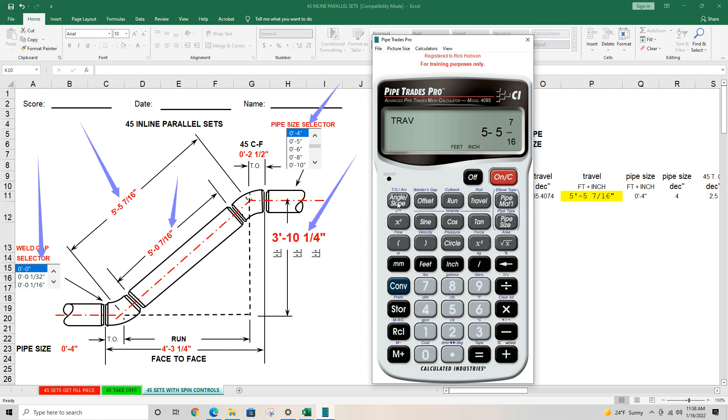Our travel matches our sheet. If we press travel again, we have matched the zero gap for our application.